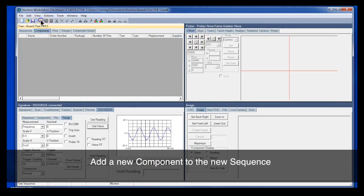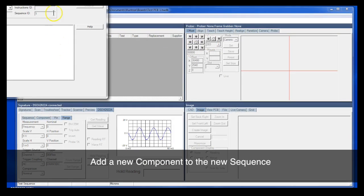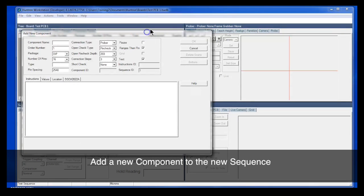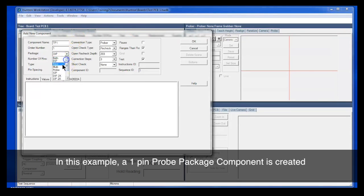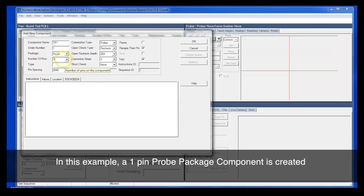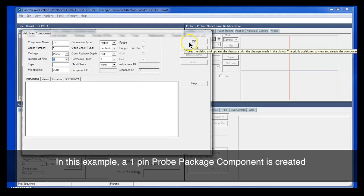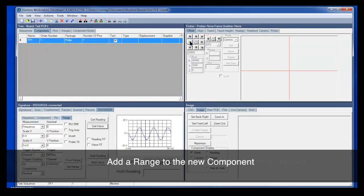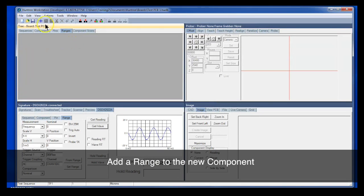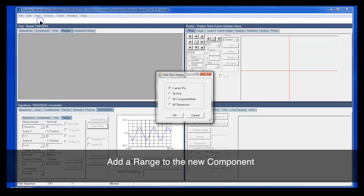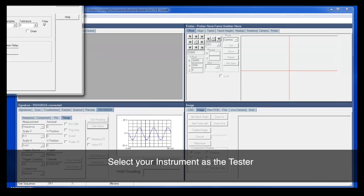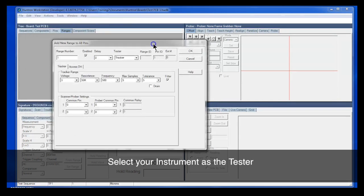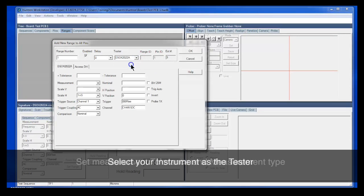Now we'll go to components and add a new component. We're just going to do a single point test here for this example. Just a probe package with one point. And then click OK to save that. Last, we need to add a range for this component. Let's do it for all pins in this case. And again, we're going to take a simple frequency measurement.